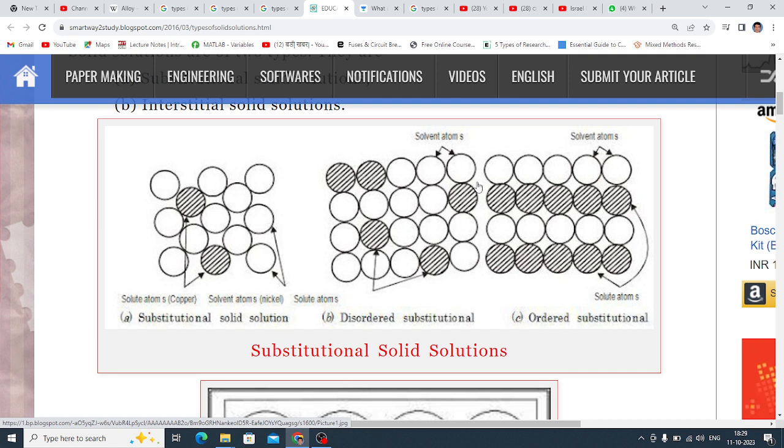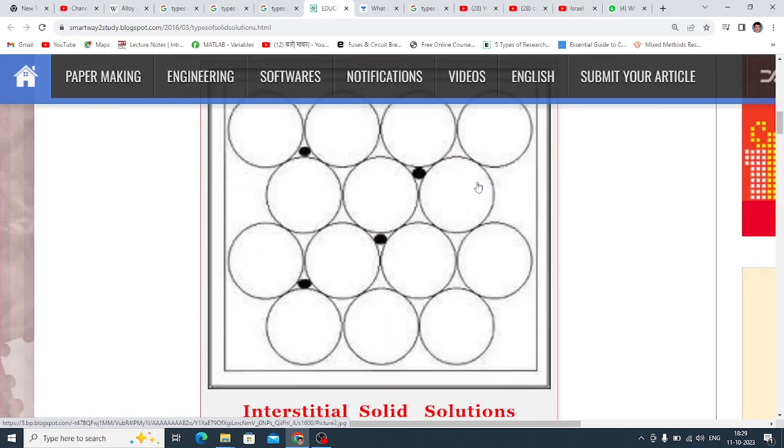What is Structure? Structure change. That is the thing. So that is Substitutional Solid Solution. This is Interstitial Solid Solution.